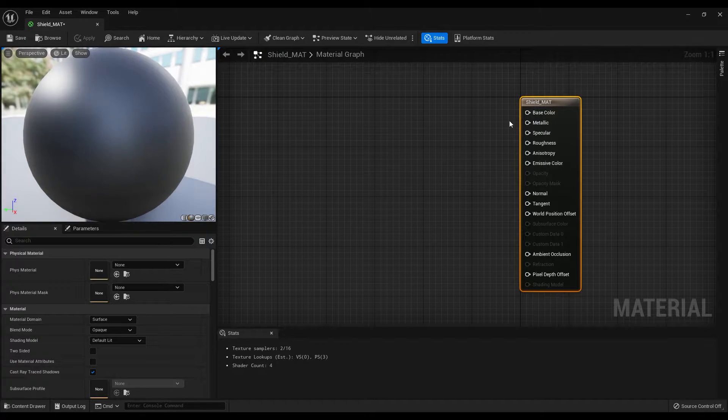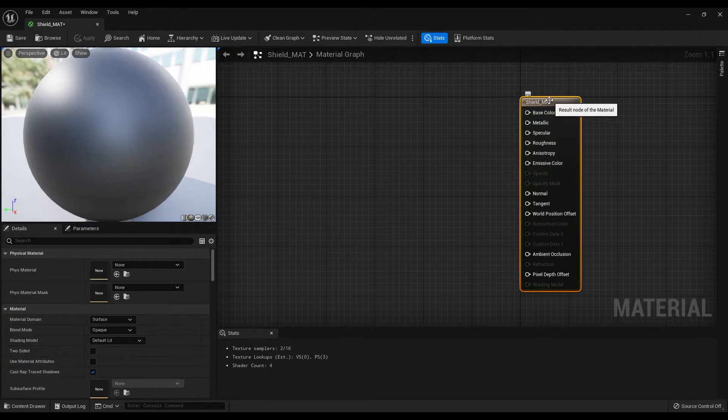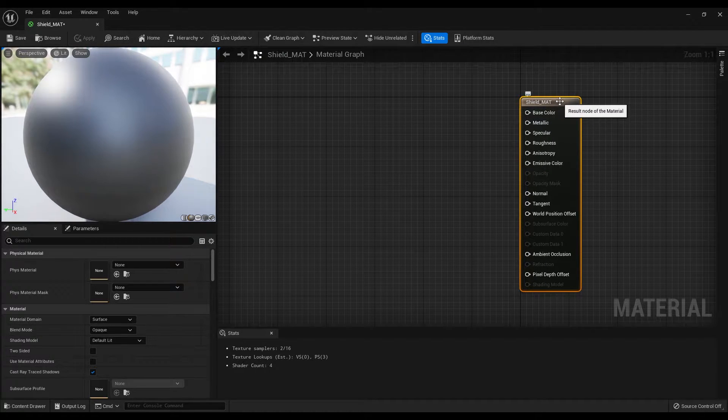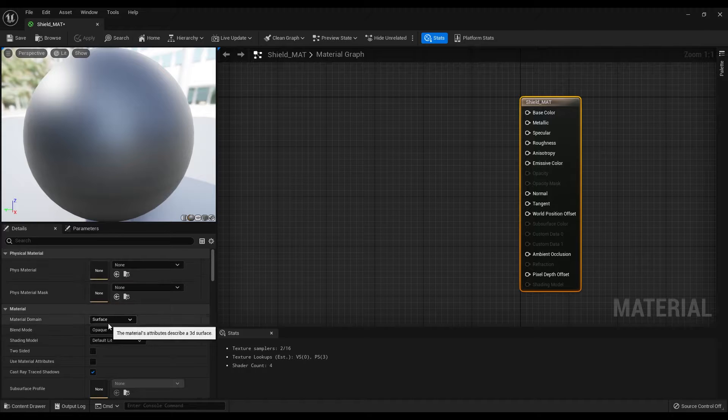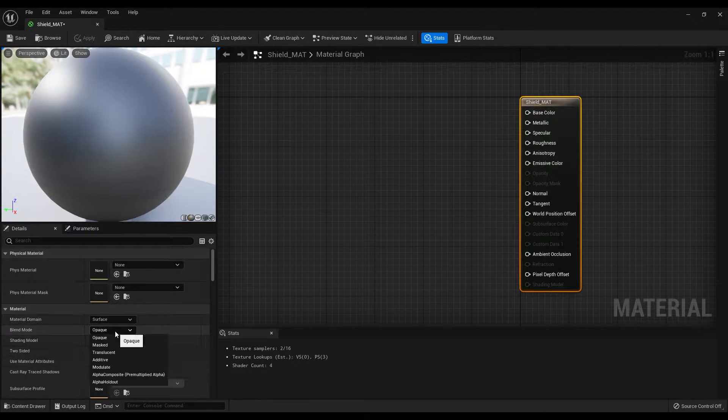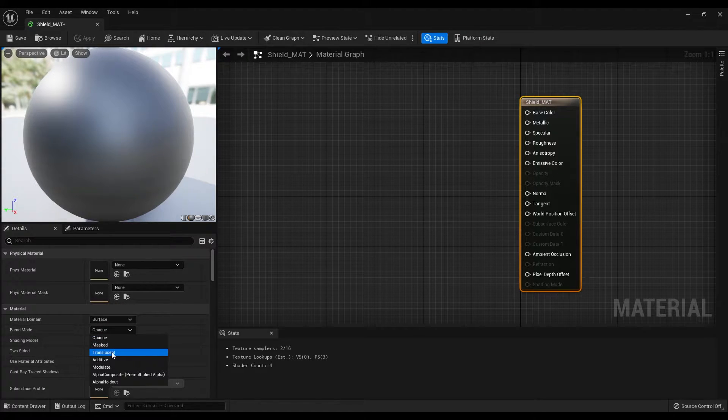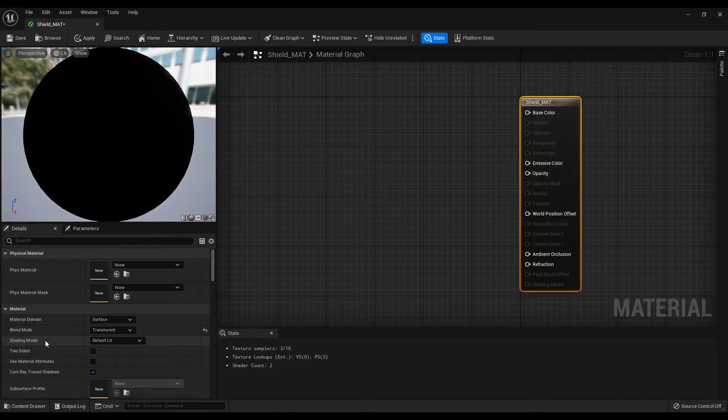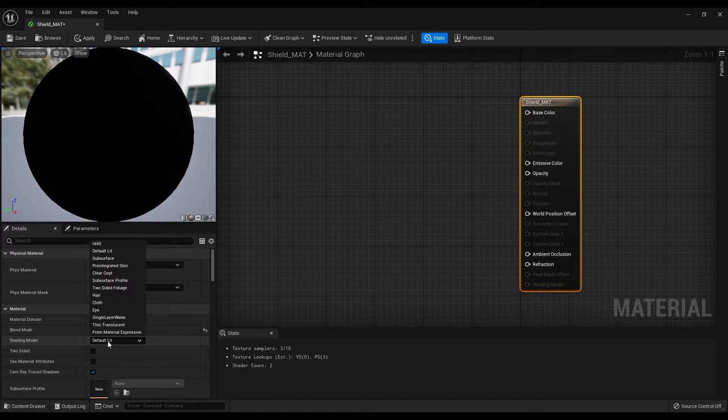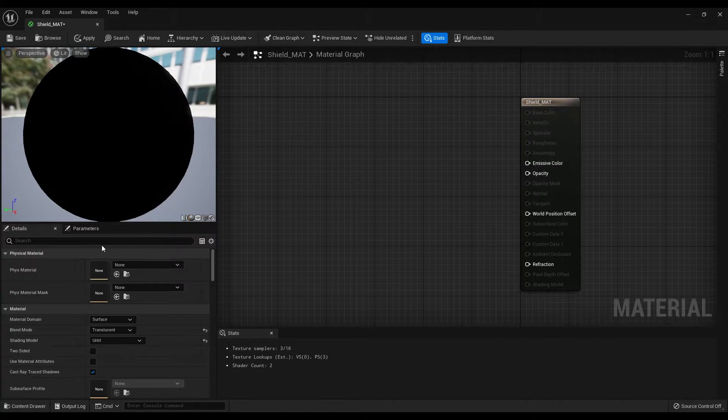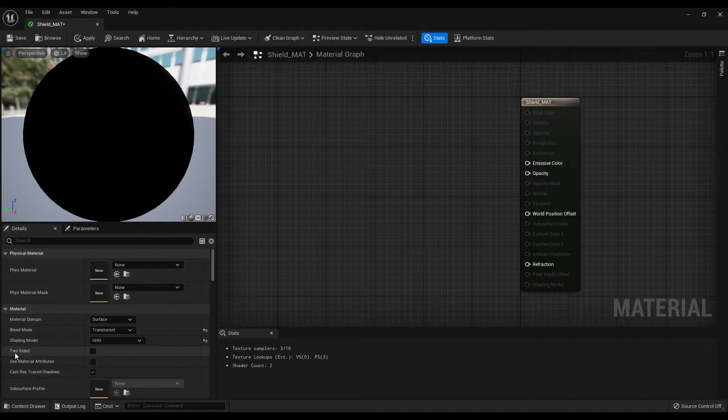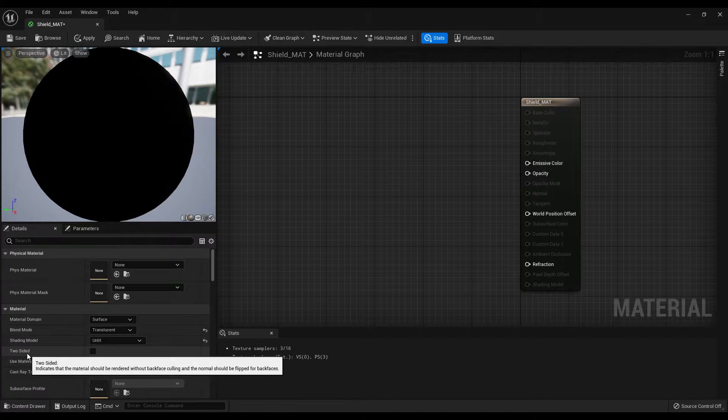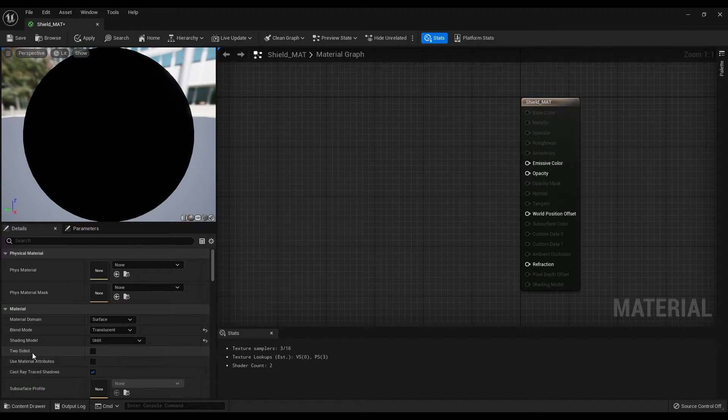First select the default shader, go under the details panel and change the blend mode to translucent and shading model to unlit. Also, if you want this effect to be visible from all sides, make sure to enable two-sided option.